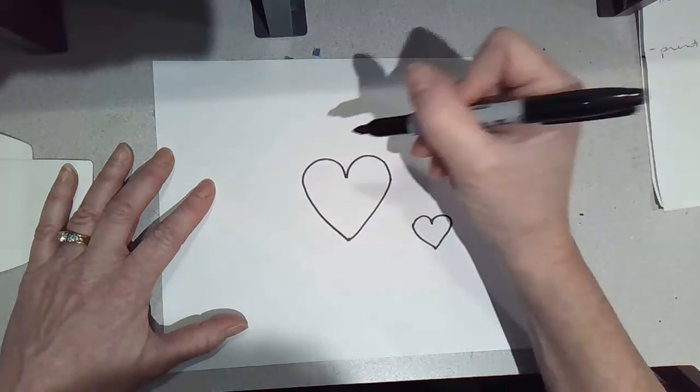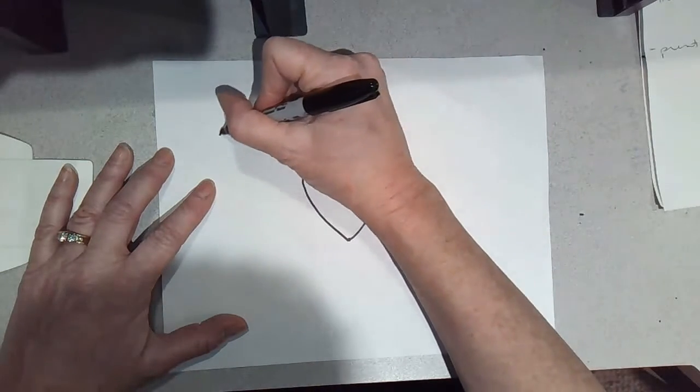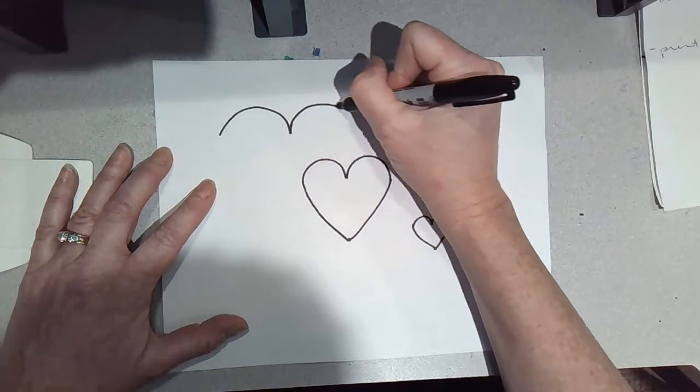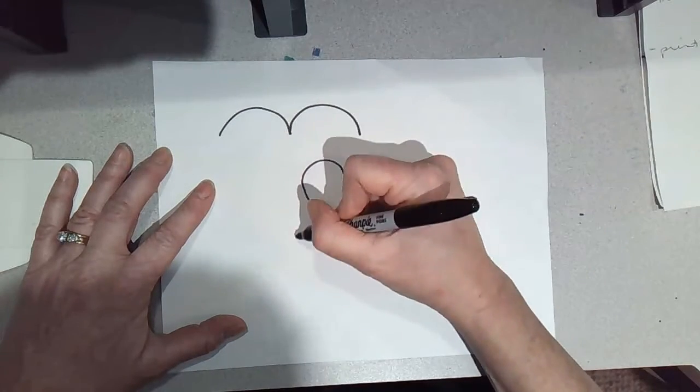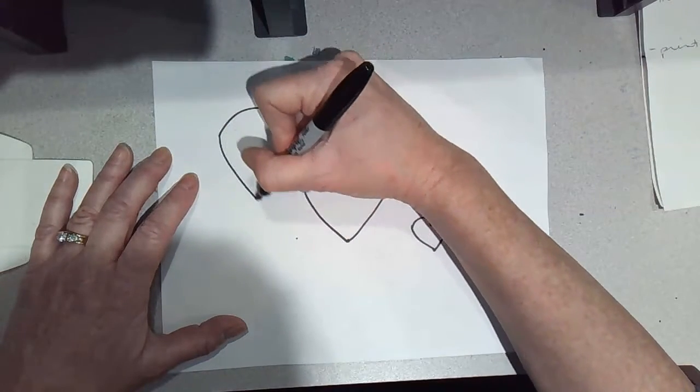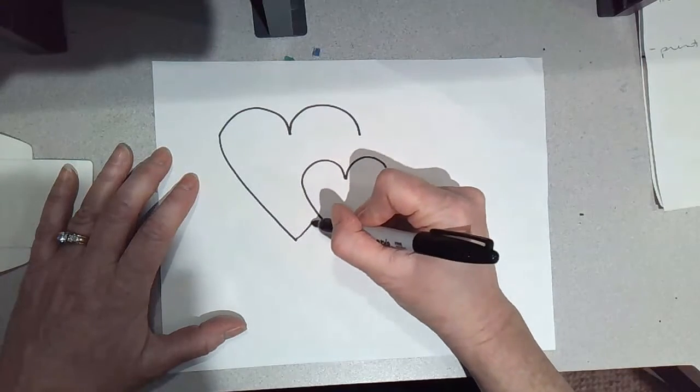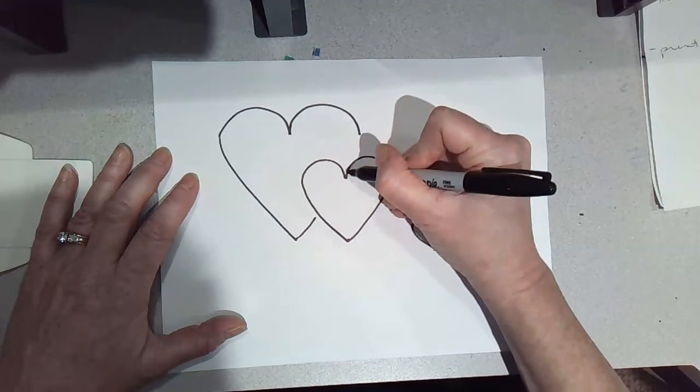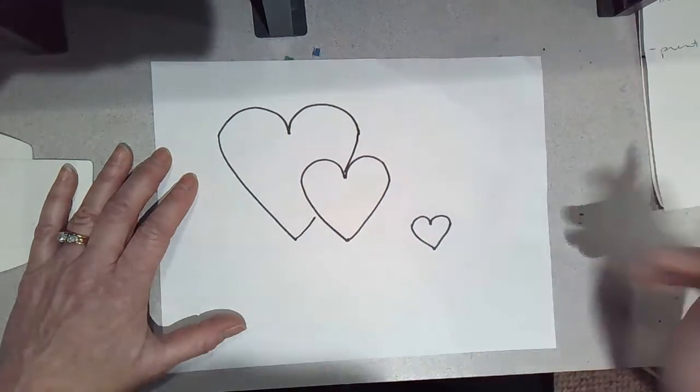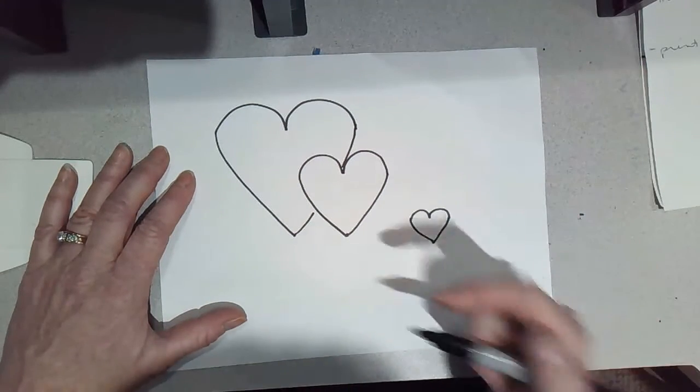You can do a larger one that overlaps, just a great way to do it.